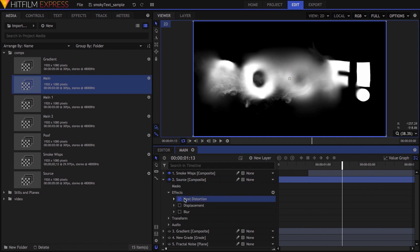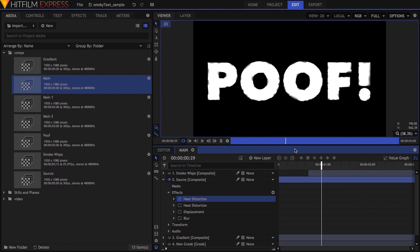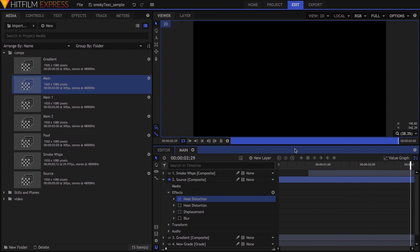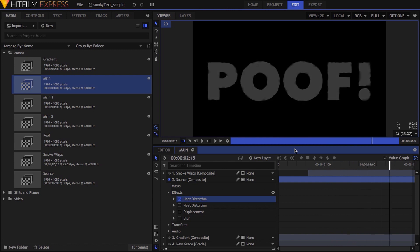So let's take a look at the effects I added. First is Heat Distortion. For those who haven't messed with this effect yet, here's how it looks using its default settings. Obviously I wanted something slower and more spread out for my smoky look, so I made several changes.